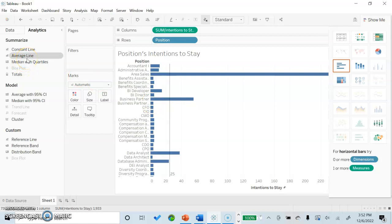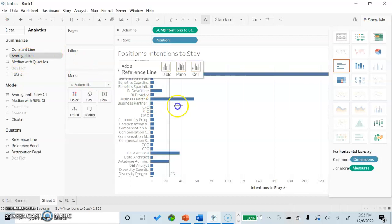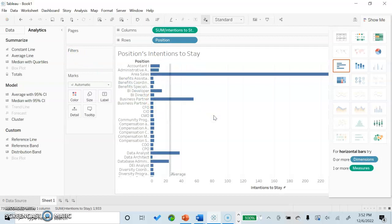Next, we will insert our average line. This is not an assigned value and will just look at the average of the data. As you can see over here, we see the average of all of our data is 26.479.